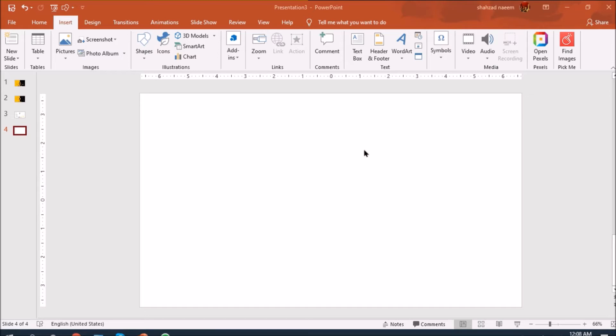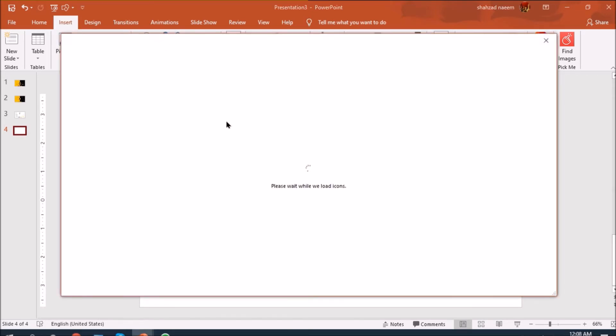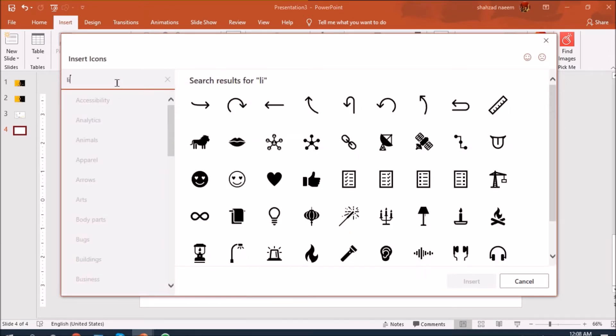If you are new to my channel please consider subscribing for further updates. Without further delay, let's start our today's tutorial. As you can see I have already opened a new PowerPoint page and I'm going to insert, pressing on icons.